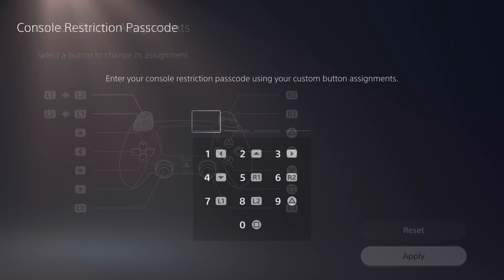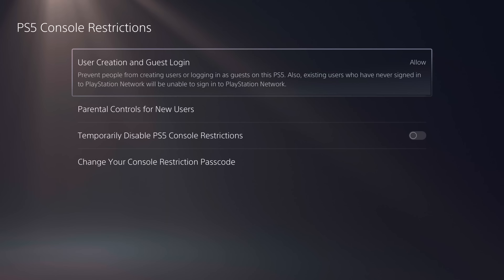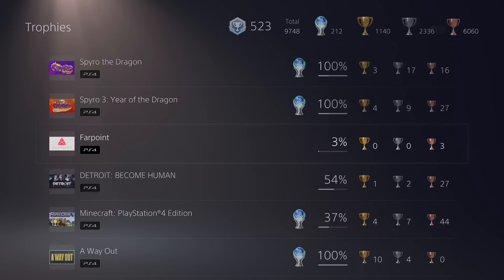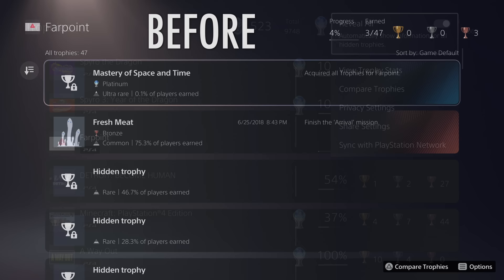If you have a passcode enabled on the console, custom button assignments will be enabled during that screen. When looking at trophies, you can now hit options on a trophy list and toggle 'Reveal All,' which will show all hidden trophies on that list so you don't have to manually reveal each one separately. This setting will stay on for as long as you want on a per-game basis.